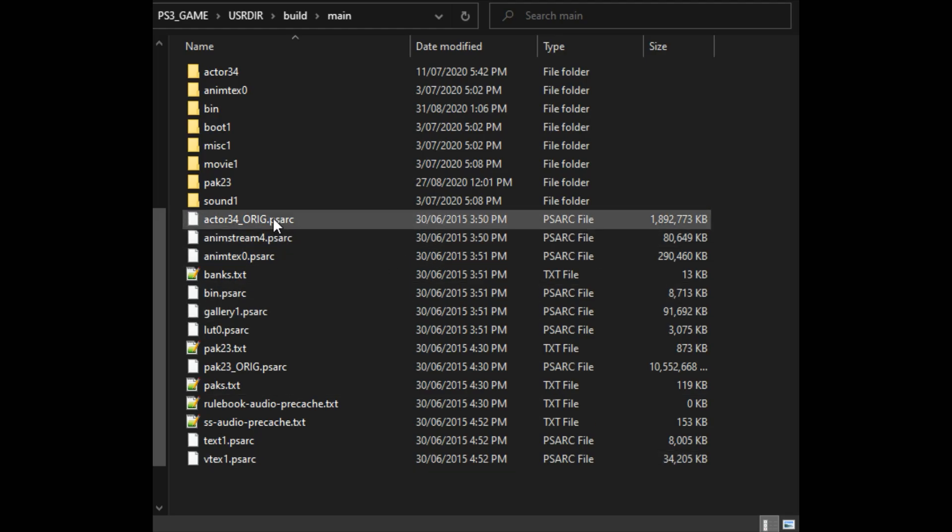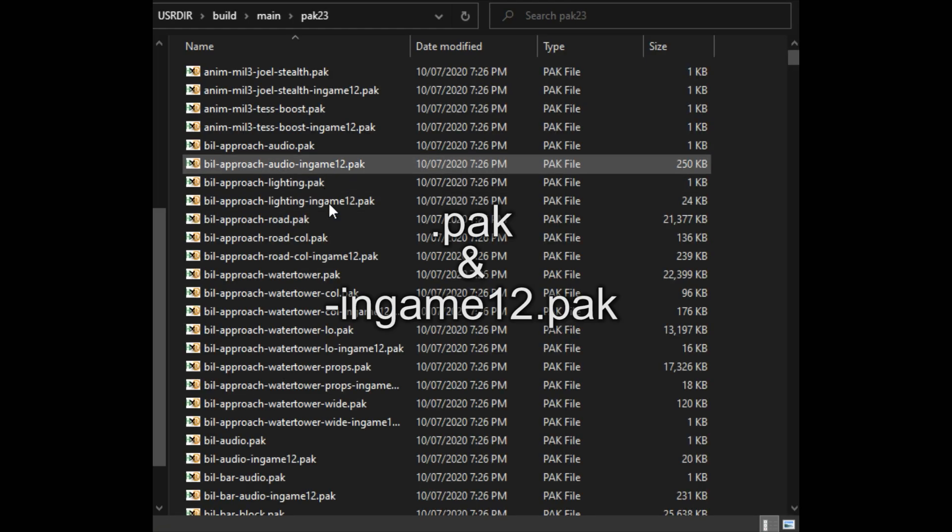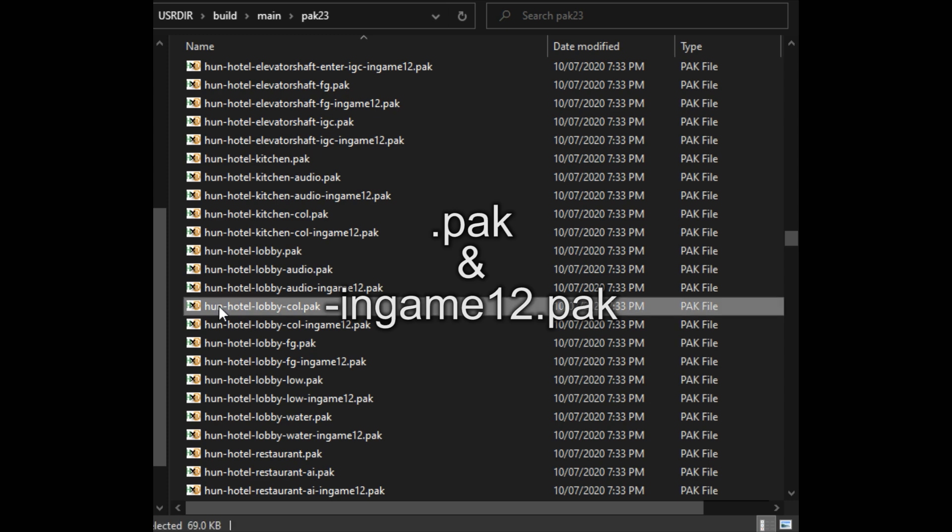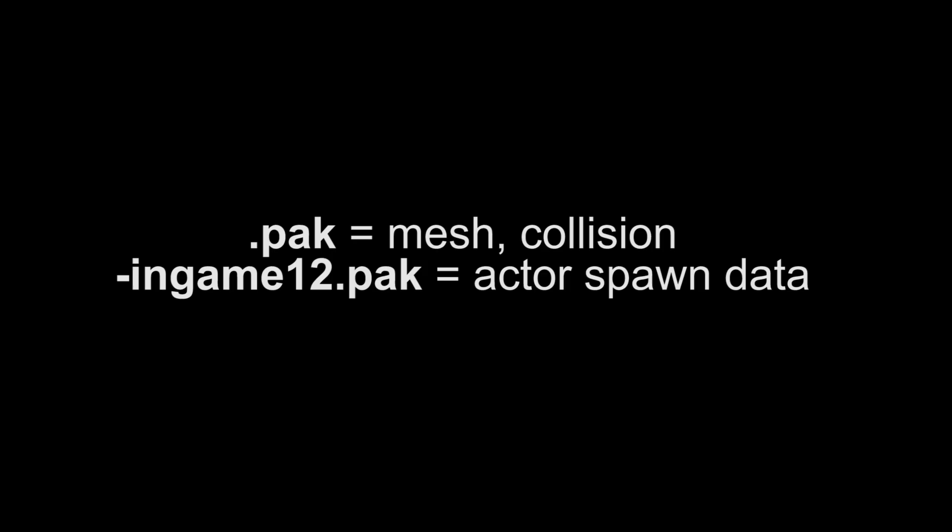Inside pack23.psarc there are pack files and also in-game 12 pack files. The regular pack files are the map meshes themselves, whereas in-game 12.pack files hold the nav mesh, spawn data for NPCs, props, etc.